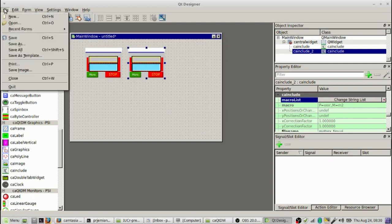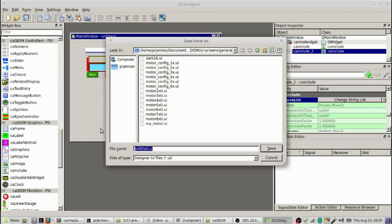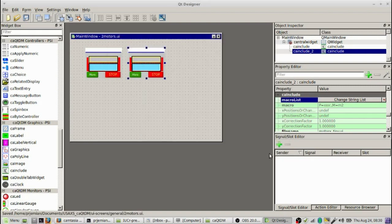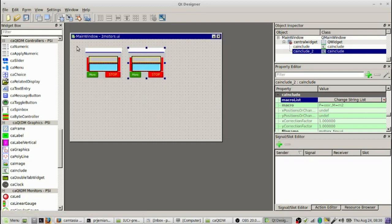And now if we go to the file menu and do a save as 2motors.ui. Let's do one more thing. Let's make this screen just as compact as we possibly can.